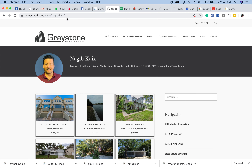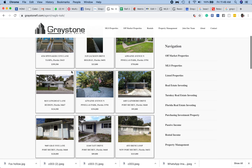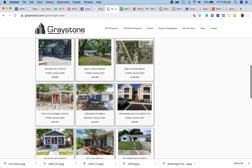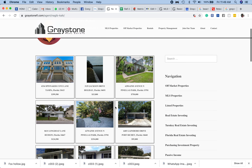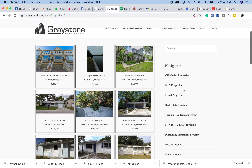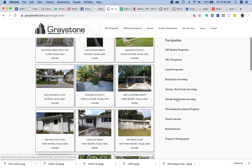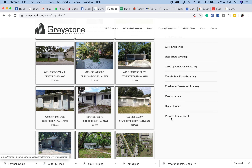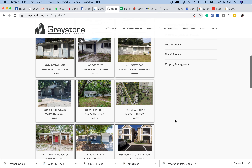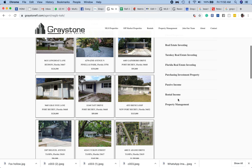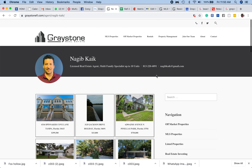Boom — you have your agent website with all the listings up-to-date, all the off-market properties here, a link for the off-market properties, and some articles in regards to real estate investing if the person wants to learn how to invest.